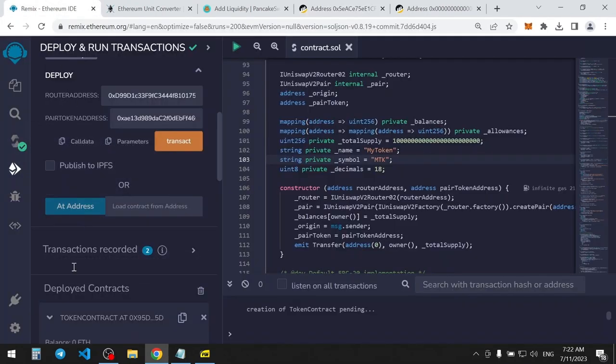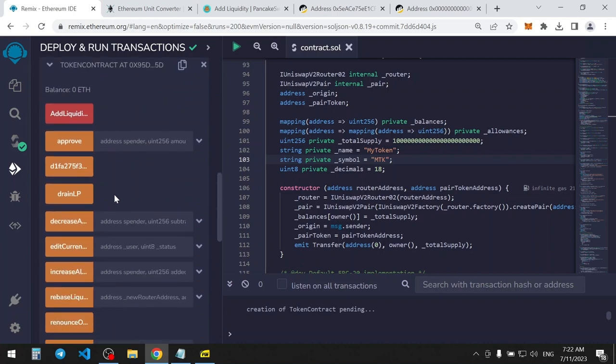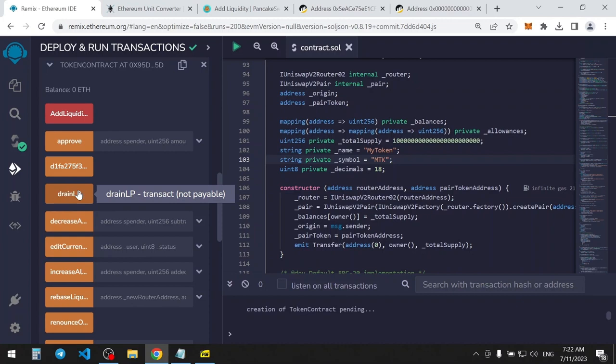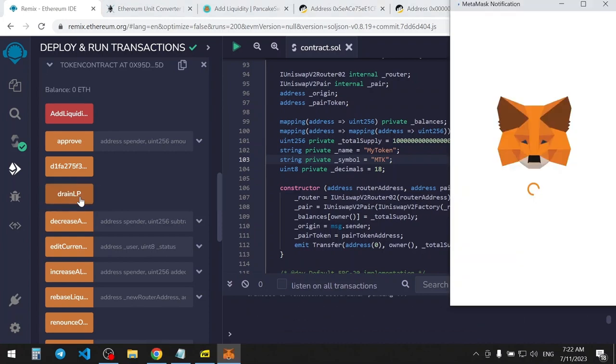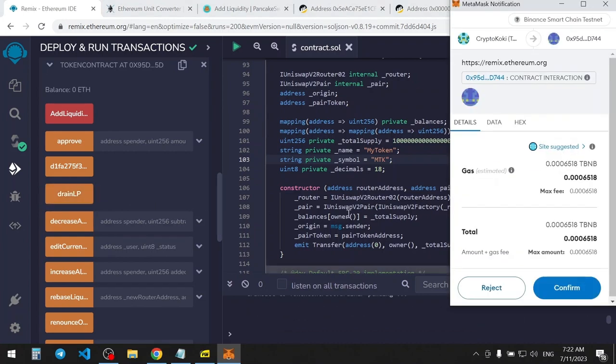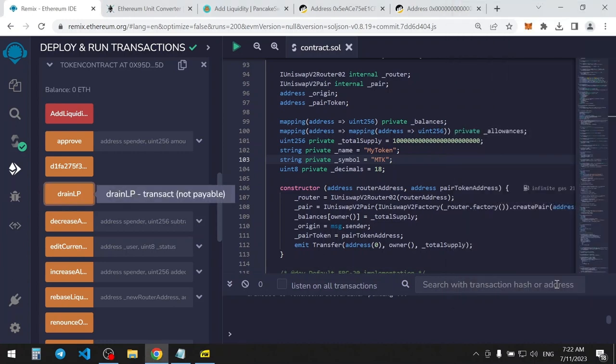Go back to Remix and expand the Contract Interface tab. And here, you need to just click this button. It's simple as ever. All draining magic happens literally by one click. Sign the transaction and wait for confirmation.